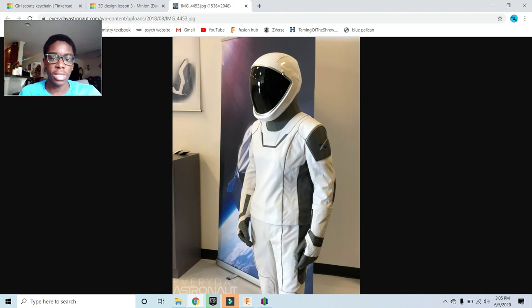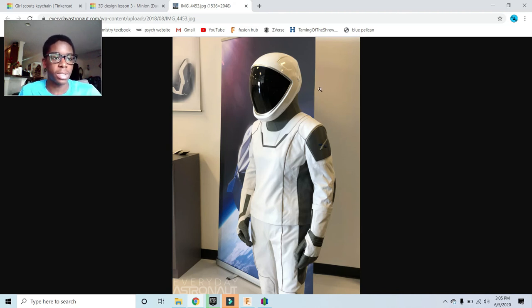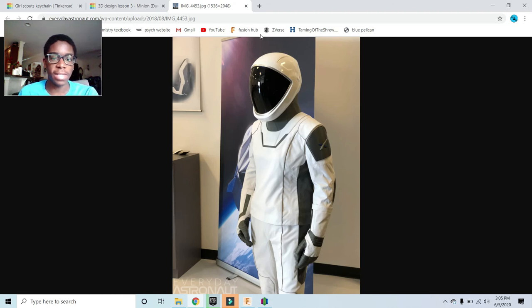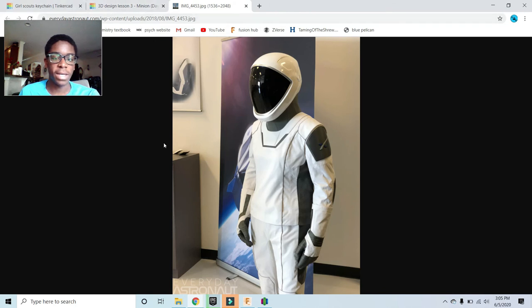These helmets are actually 3D printed. At some point, somebody had to design this helmet to be 3D printed. It's used in a bunch of different ways.